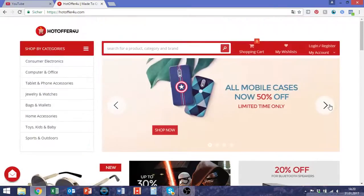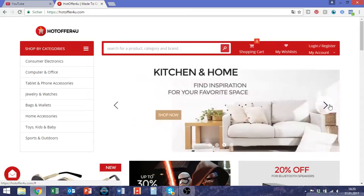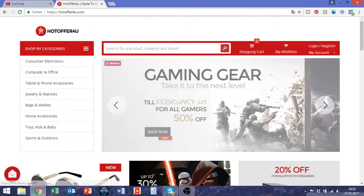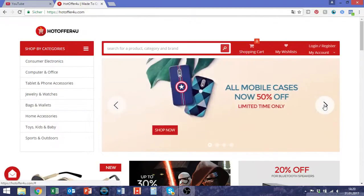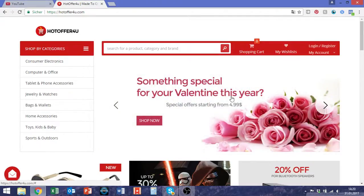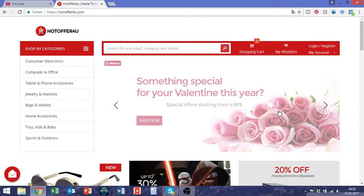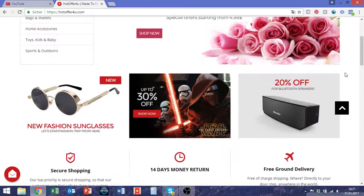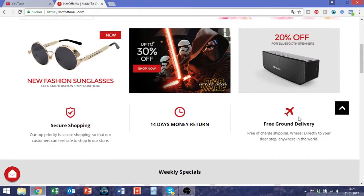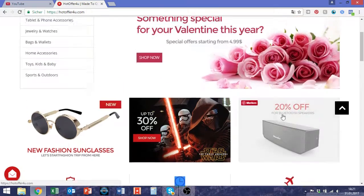I also like the fact that at the top you have some specials — the kitchen and home section, an enticing picture about gaming, a mobile case discount campaign, and something for Valentine's Day. The header section is pretty good. Going down, you have these badges about 14 days money return, secure shopping, and free ground delivery. Also quite good.